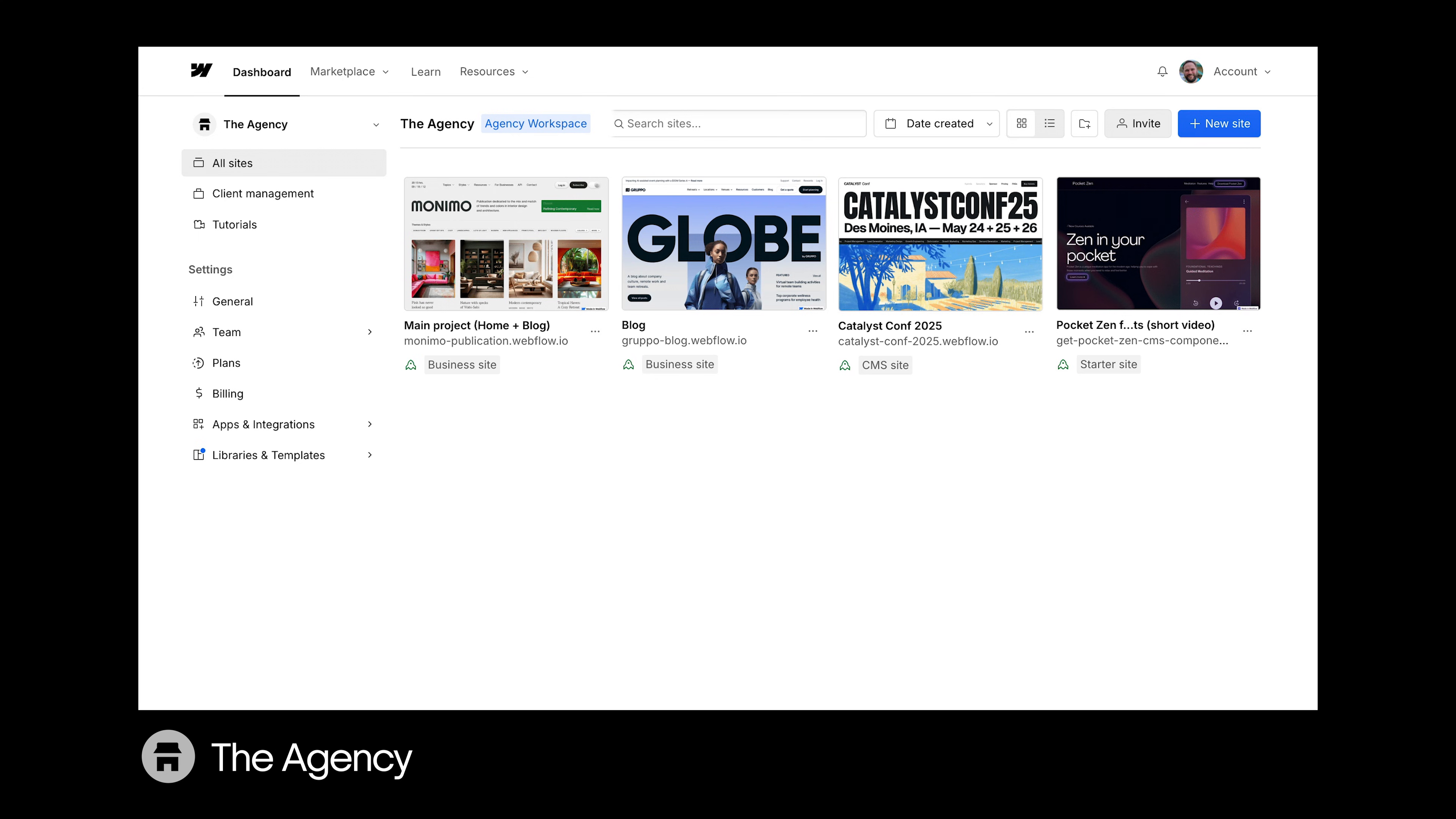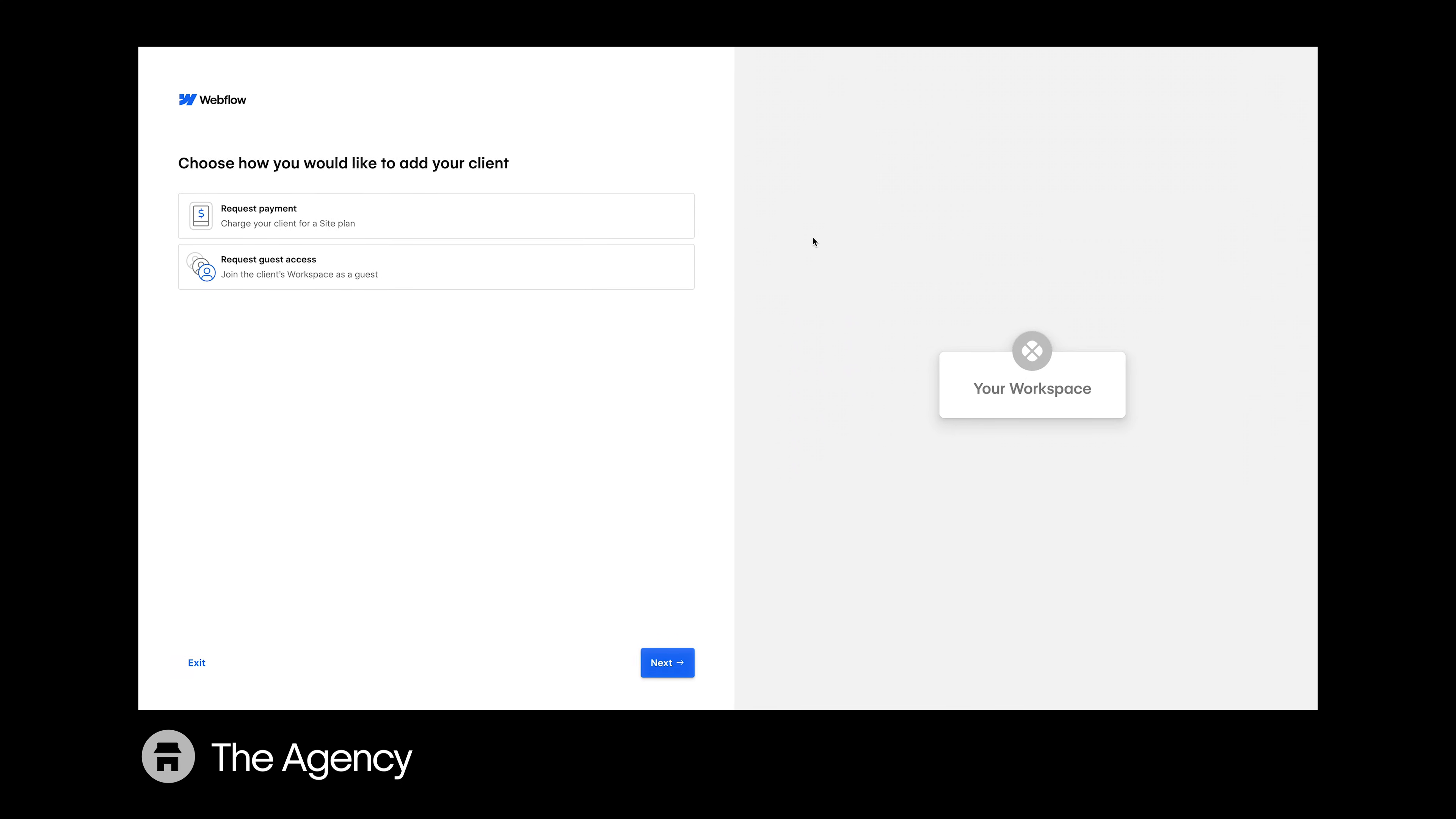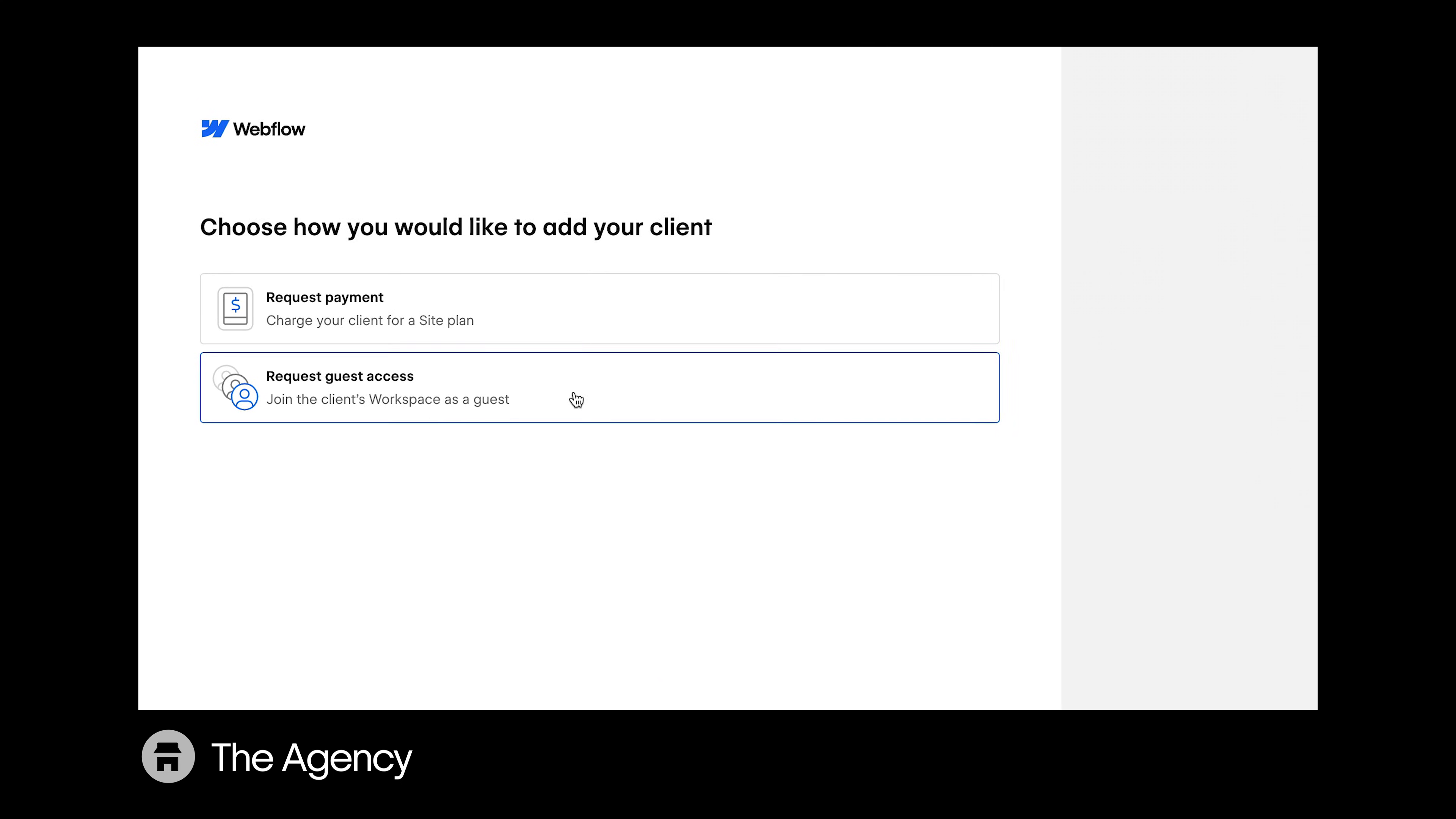Becoming a guest in a client's workspace is easy because as an agency or freelancer, you can request access from your dashboard. Simply head to Client Management, click Add Client, and finally, Request Guest Access.